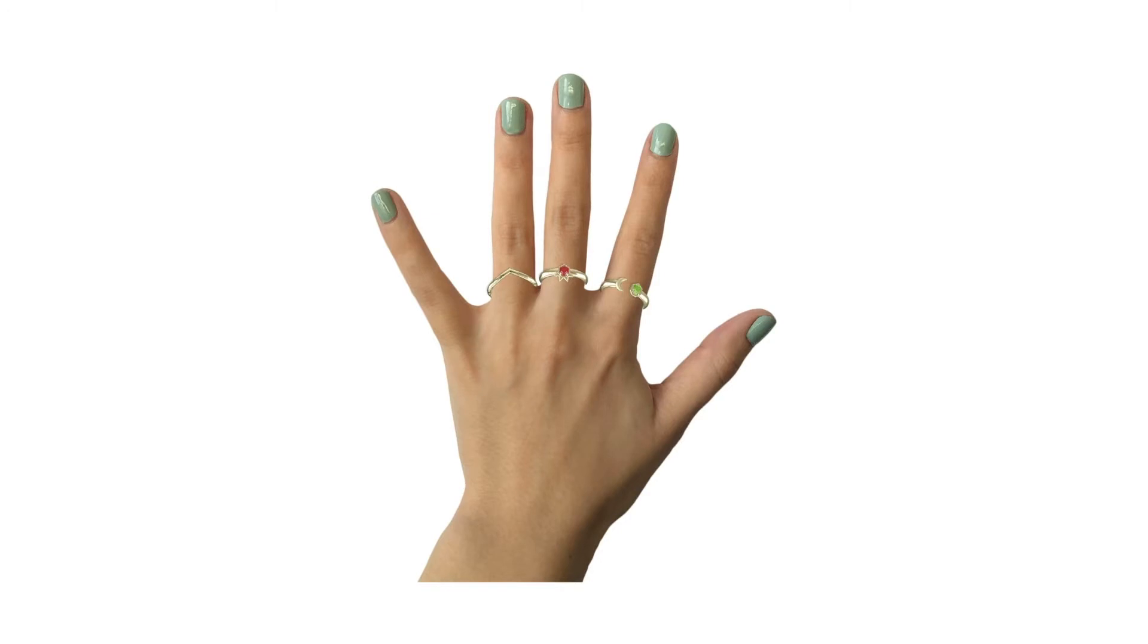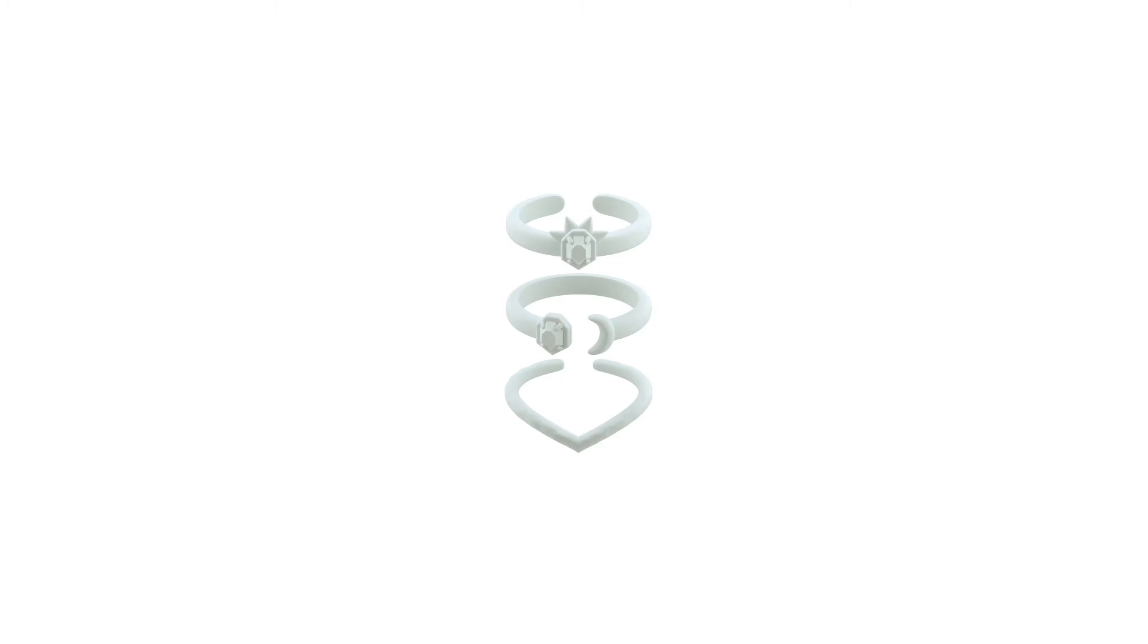You can wear them each individually. You can wear two together, you can wear three together, and again, you can wear it on any finger you want. And the stones are different as well. So each one is really special to the individual wearer.